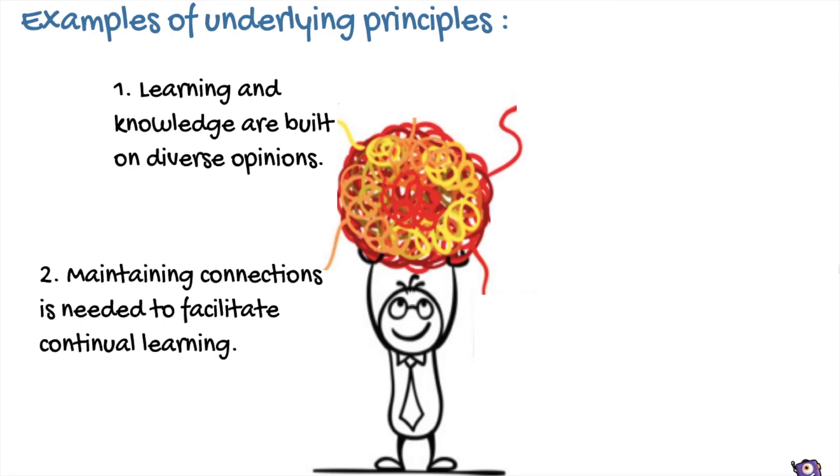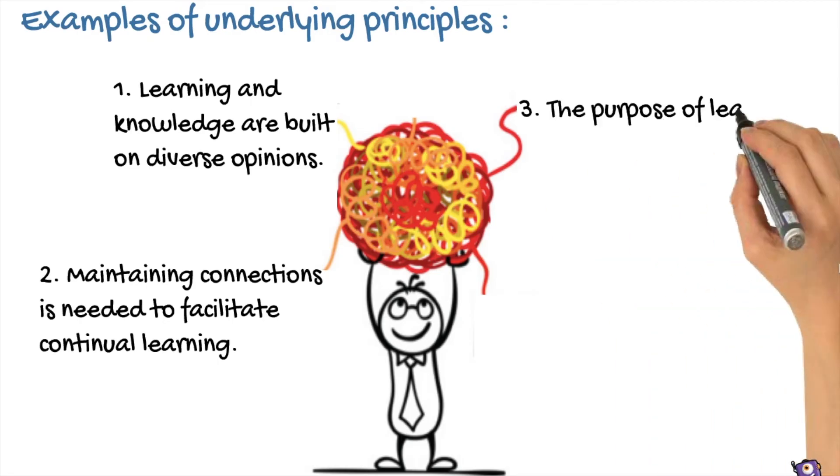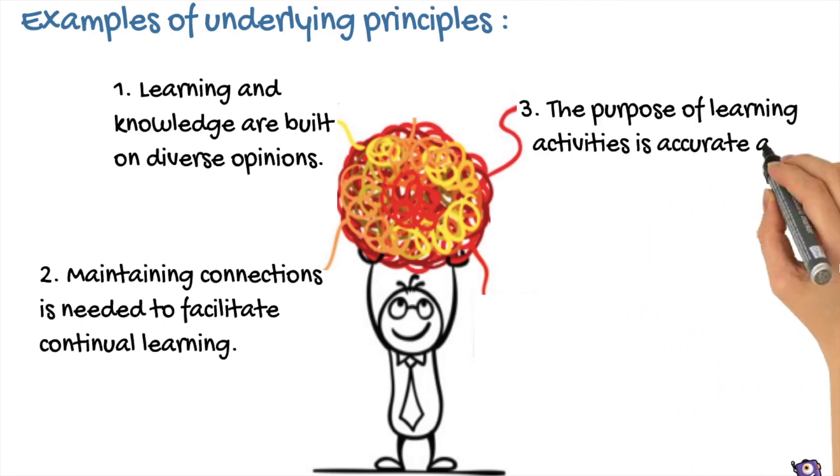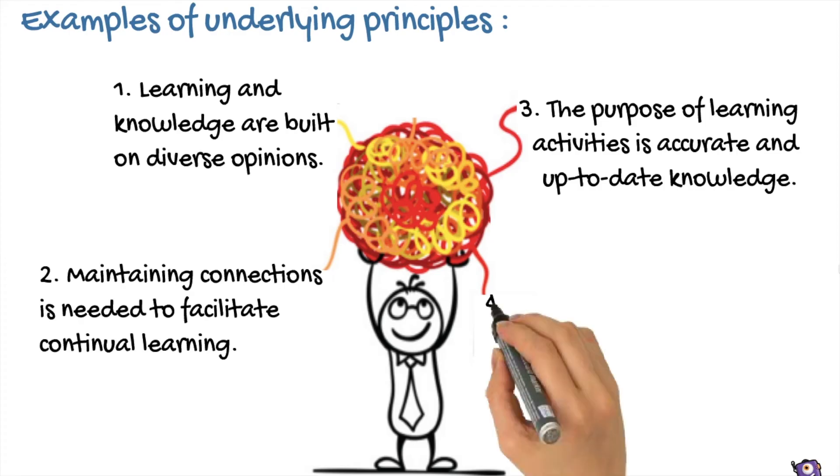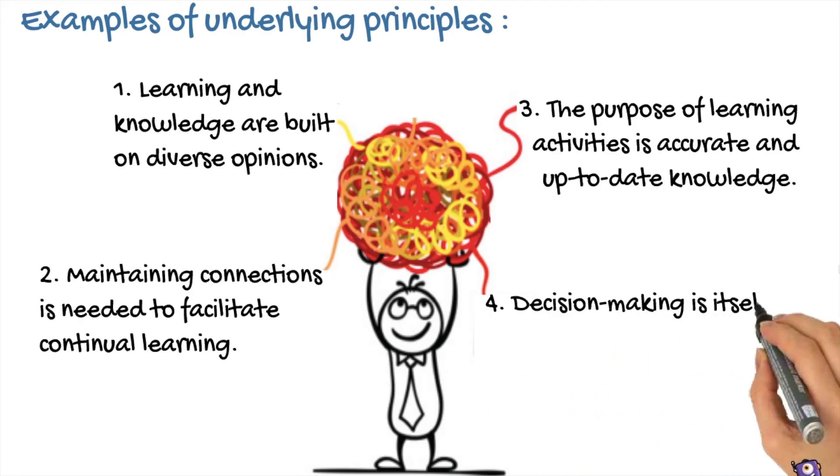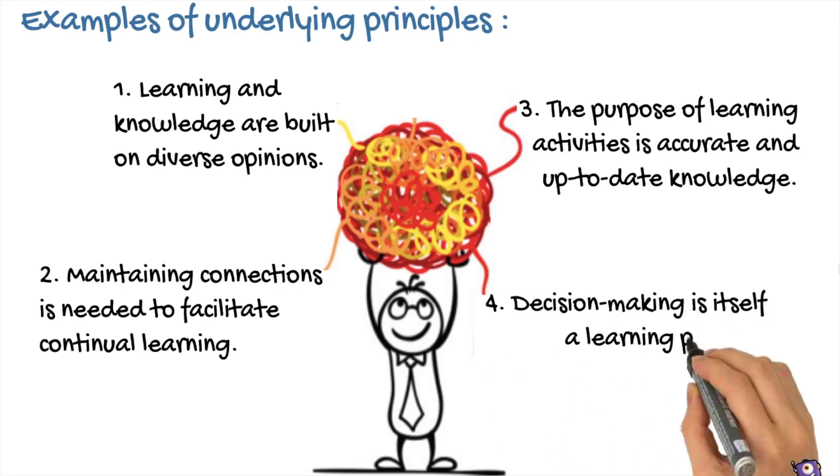Three: The purpose of learning activities is accurate and up-to-date knowledge. And four: Decision-making is itself a learning process.